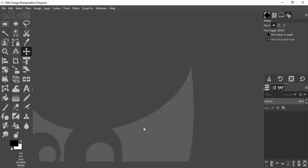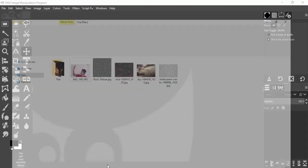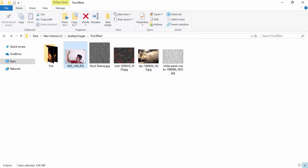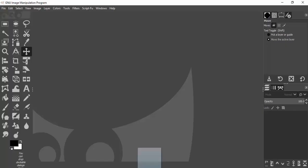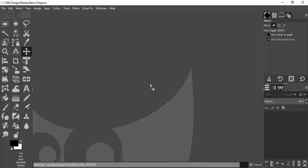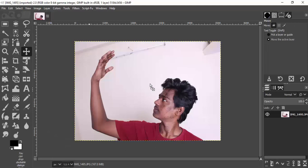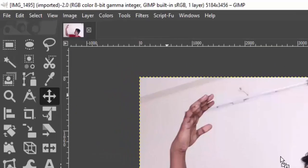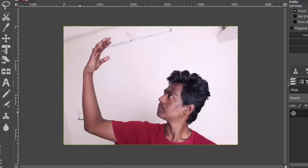First, open your GIMP and drag and drop your image inside GIMP. Now we need to remove the background from our image, so I'm going to use the path tool to draw the path around our subject.